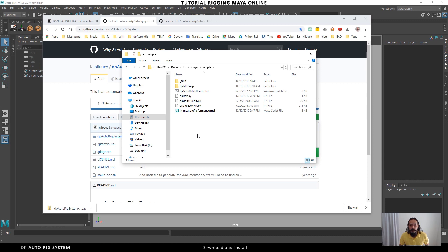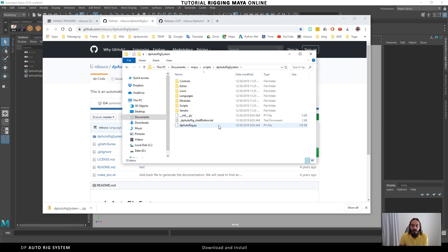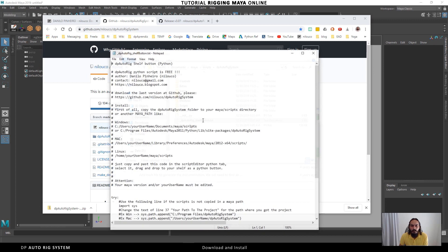I will copy the DP Auto Rig System folder to Documents > Maya > scripts. To install it in Maya and load the script, I need to get the command lines to load the script. Inside this folder we find the file called 'dp auto rig shelf button' text file.